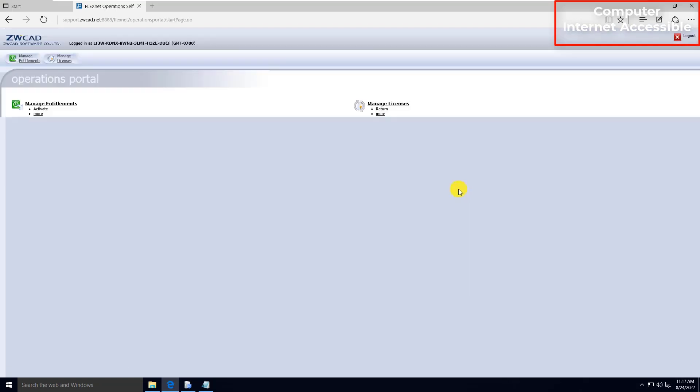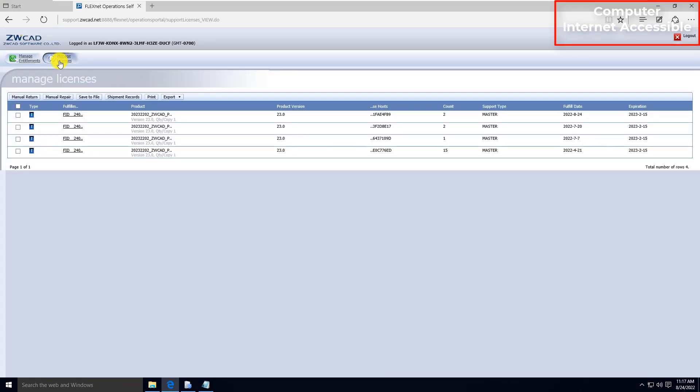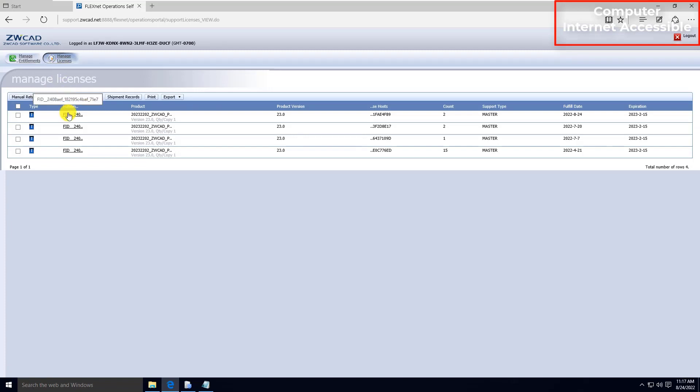Select Manage Licenses in License Portal. Your license will list here. If you activated your nodes within your license separately, all the nodes will be displayed separately in the list.